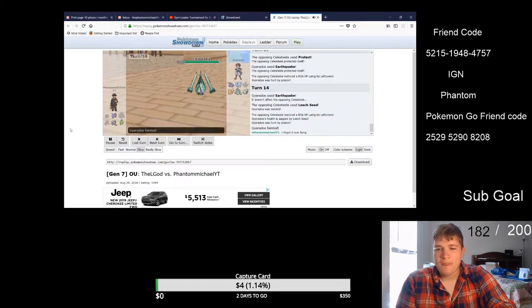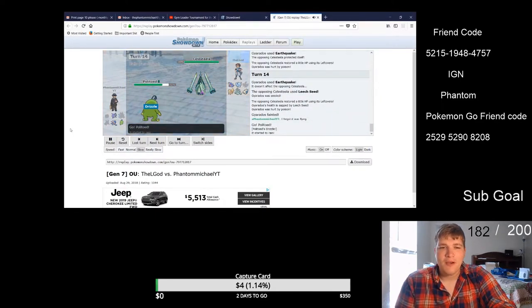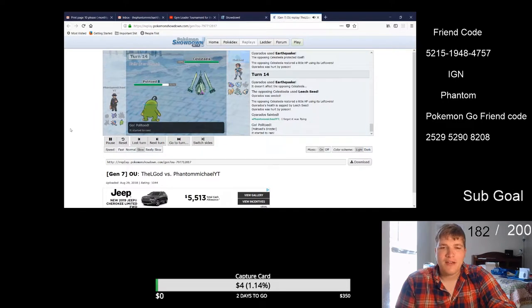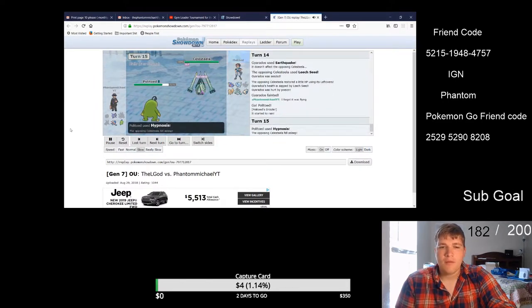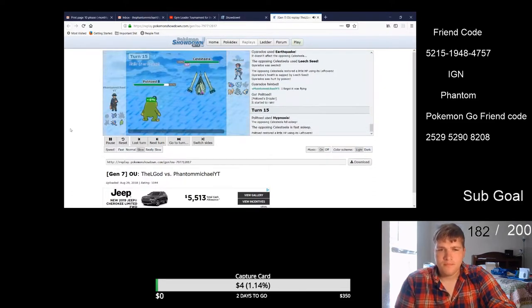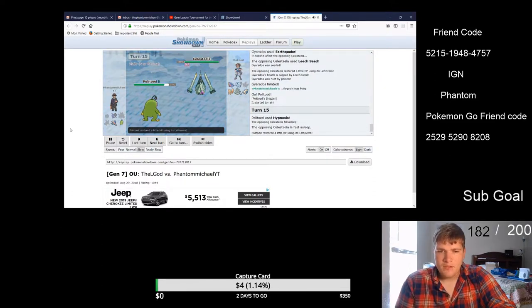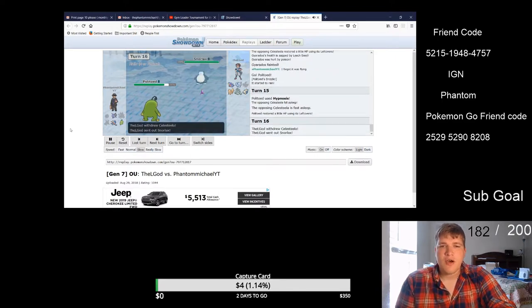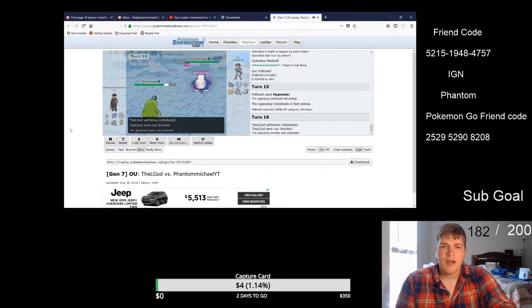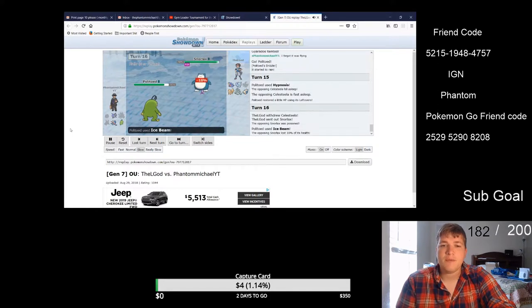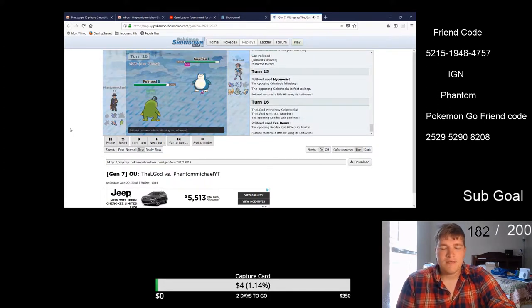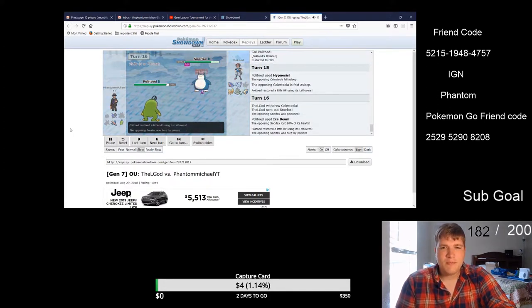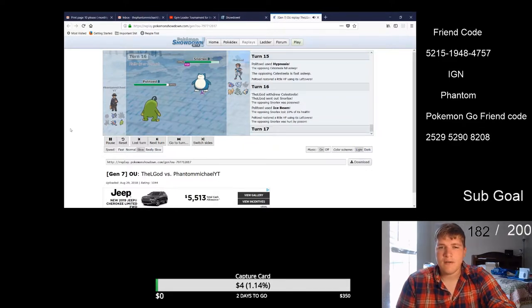Politoed comes out. Obviously Politoed is my Hypnosis, Ice Beam, Toxic, Hydro Pump. So I put it to sleep with Hypnosis. Okay so Hydro Pump, do I Hydro, yeah I think I Hydro Pump this time, no Ice Beam, I Ice Beamed it.